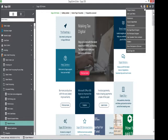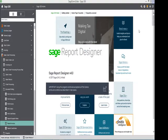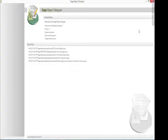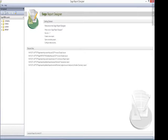So here you can see the Sage report designer is opening. On the left hand menu we can go to the file explorer and open our default folder. And within here we've got our layouts folder.